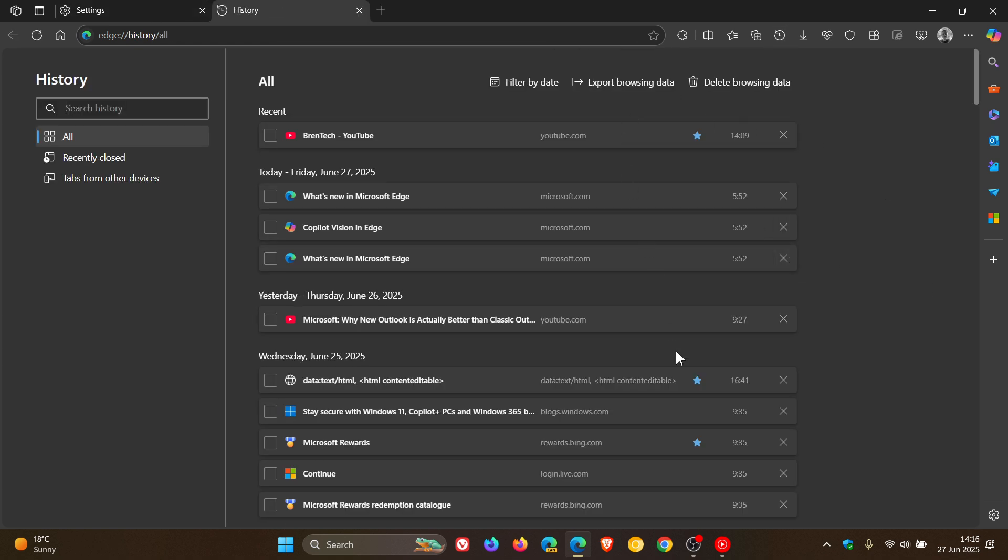So what this feature will do is it will basically allow you to find sites in your history using synonyms, phrases, or misspelled words.